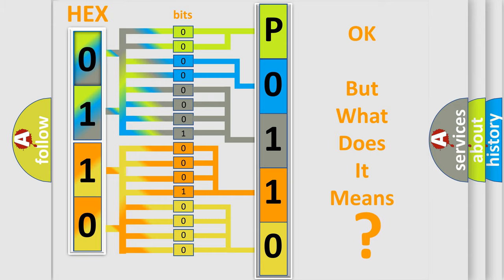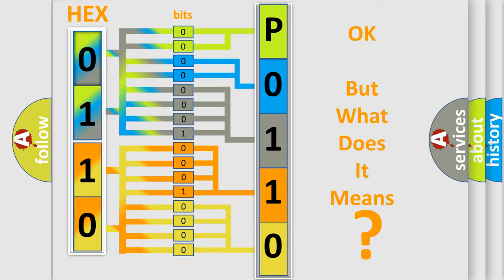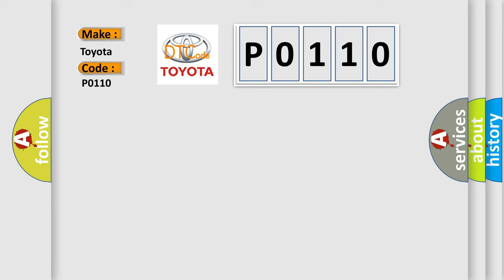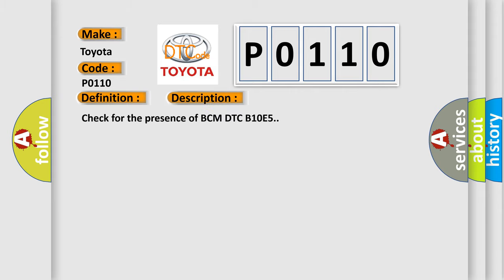The number itself does not make sense to us if we cannot assign information about what it actually expresses. So, what does the diagnostic trouble code P0110 interpret specifically for Toyota car manufacturers? The basic definition is wake up control. And now this is a short description of this DTC code: check for the presence of BCM DTC B10E5.